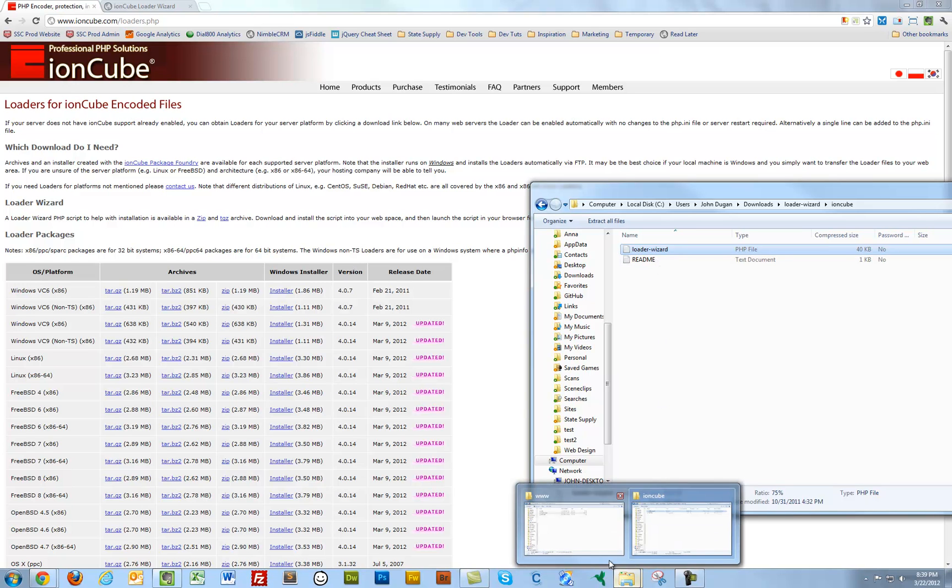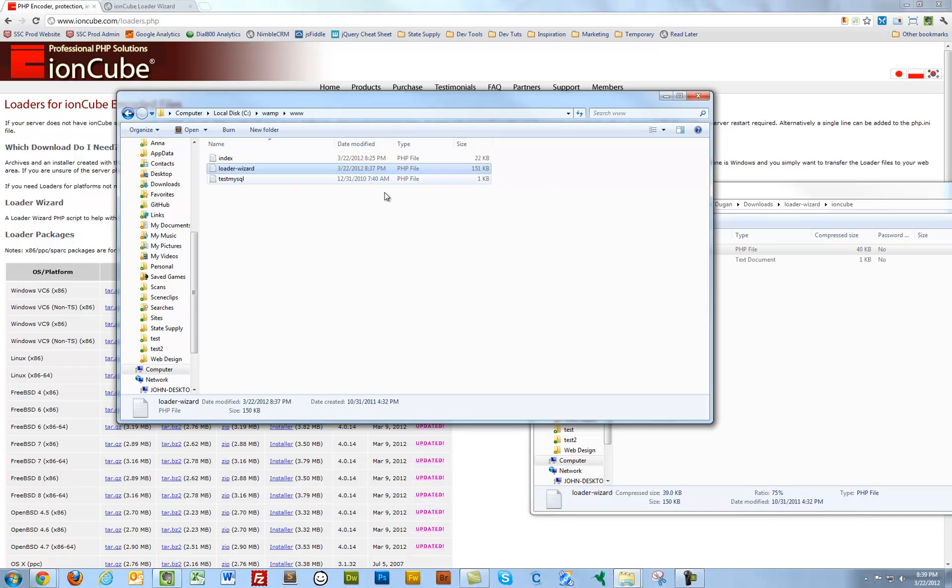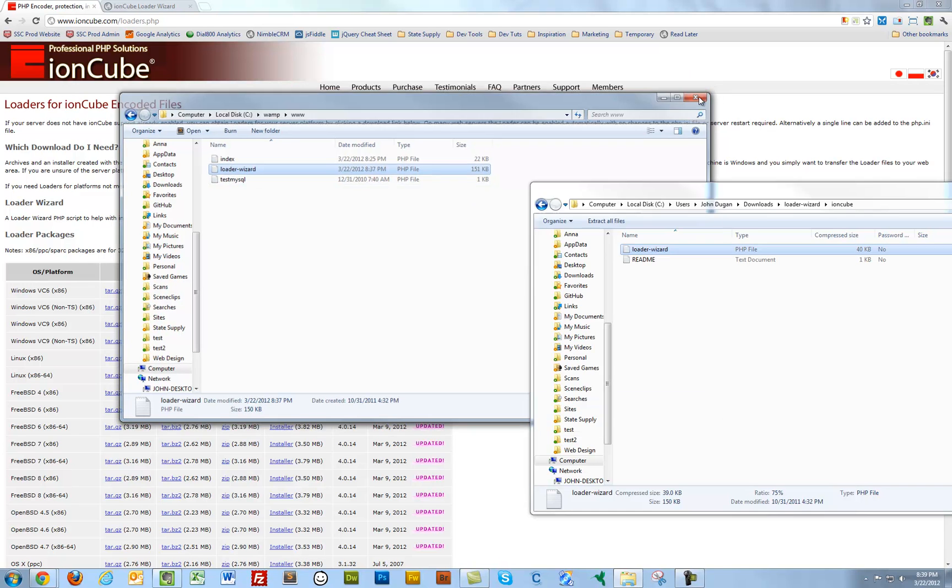Drop the Loader Wizard script in the www directory of your WAMP, wherever WAMP resides at. You should see the index, the test MySQL file and the Loader Wizard file in there, if you're running on a clean install of WAMP.